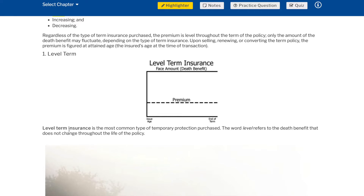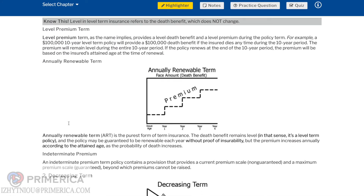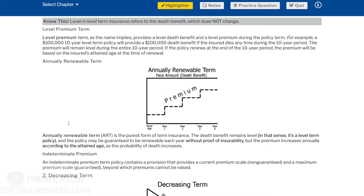Level term insurance is the most common type of temporary protection purchased. The word 'level' refers to the death benefit that does not change throughout the life of the policy. Know this: in level term insurance, 'level' refers to the death benefit, which does not change. Level premium term provides a level death benefit and a level premium during the policy term. For example, a $100,000 10-year level term policy will provide a $100,000 death benefit if the insured dies any time during the 10-year period. The premium will remain level during the entire 10-year period. If the policy renews at the end of the 10-year period, the premium will be based on the insured's attained age at the time of renewal.